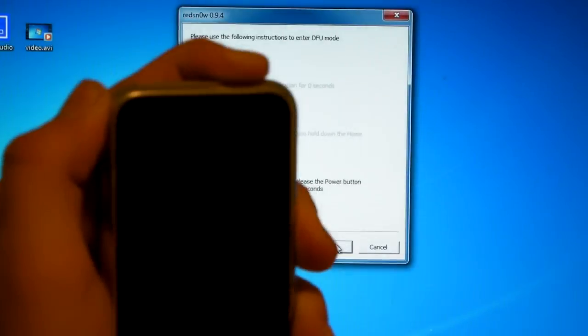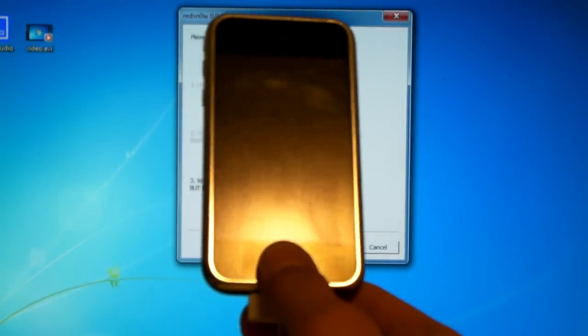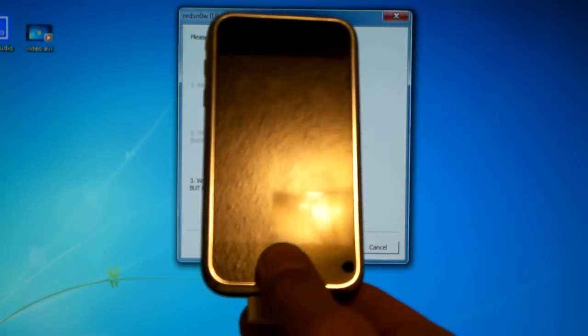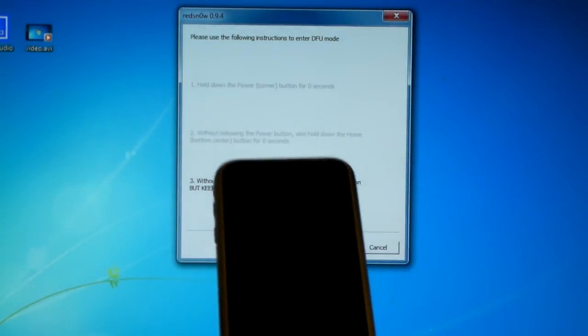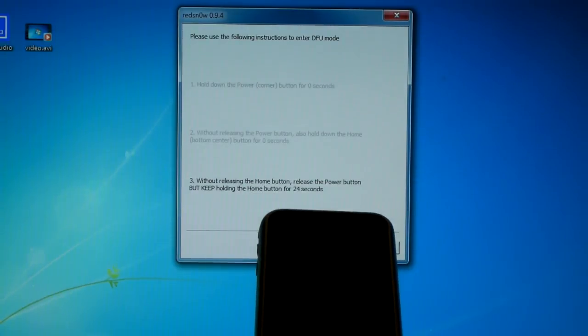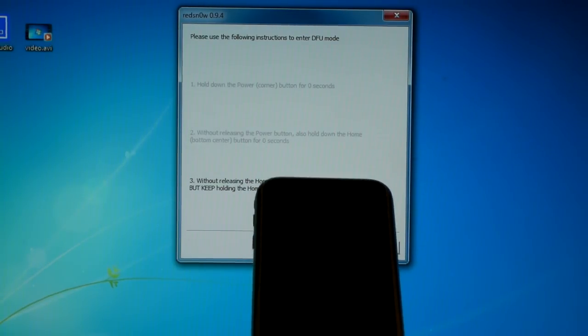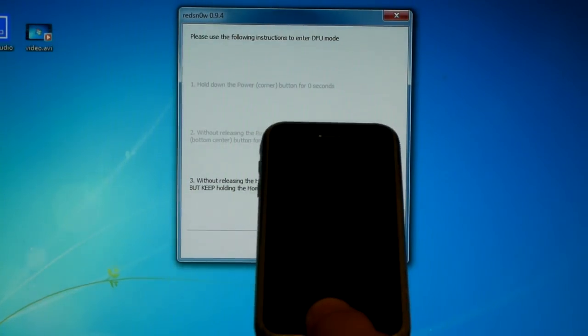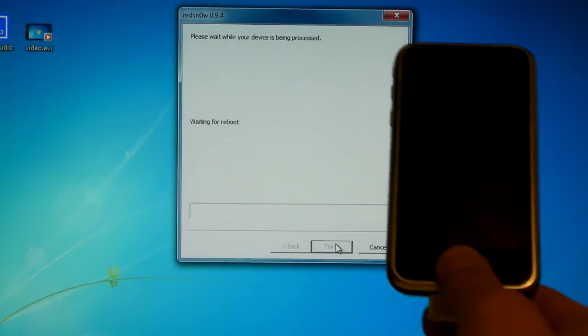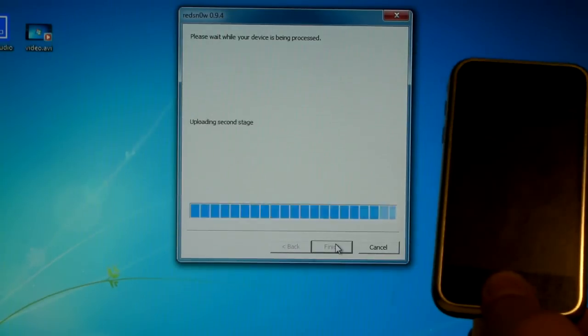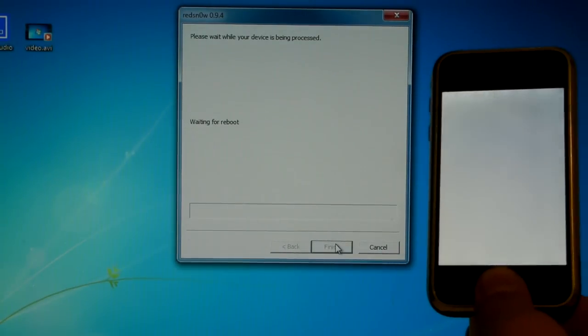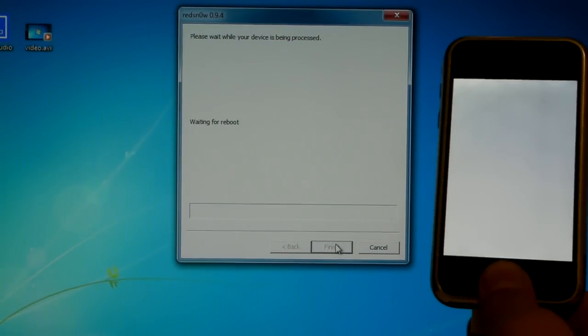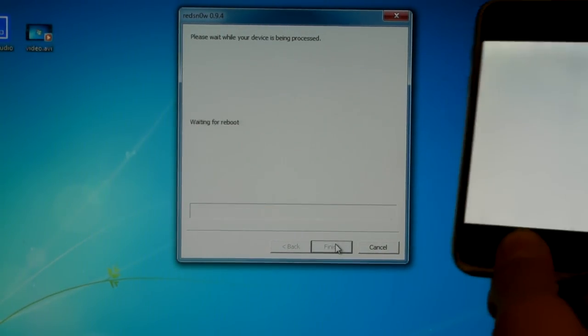Let go of the power button and keep holding the home button. And keep holding it until you see something on the RedSn0w. But I recommend holding it throughout the whole jailbreak as I found it crashes less often. And you'll see a white screen on your iPhone, but keep holding the home button.